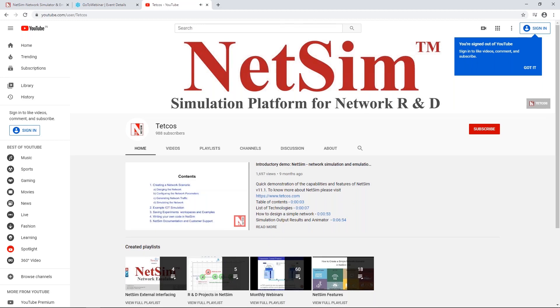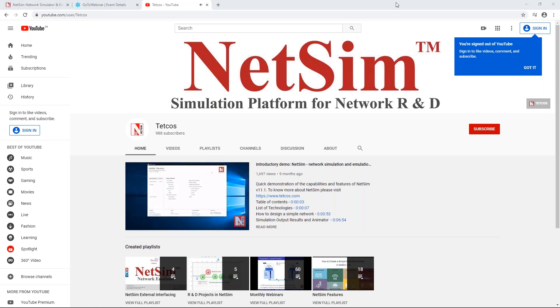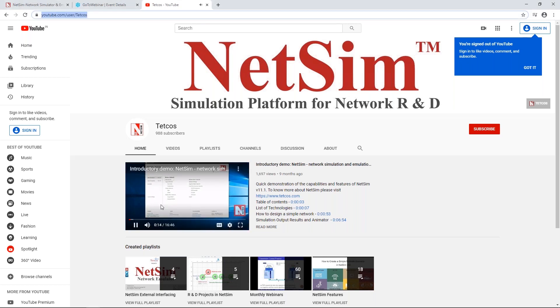The next question is regarding the slides of this presentation. If you can send us an email to sales@tetcos.com or support@tetcos.com, whoever wants the slides, we are happy to share them.